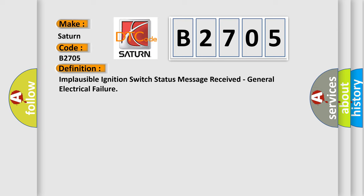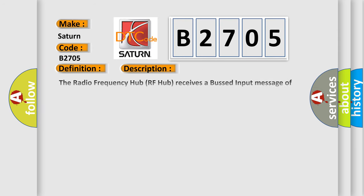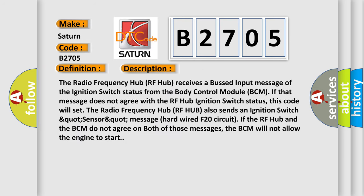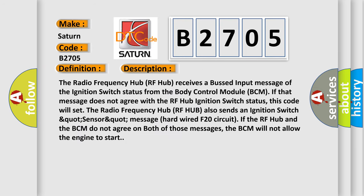And now this is a short description of this DTC code. The radio frequency hub RF hub receives a bus input message of the ignition switch status from the body control module BCM. If that message does not agree with the RF hub ignition switch status, this code will set.